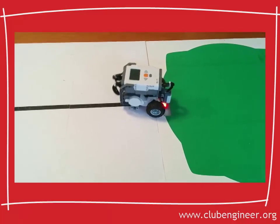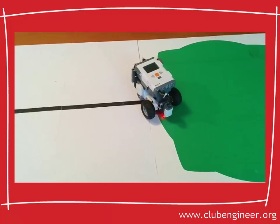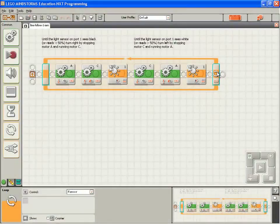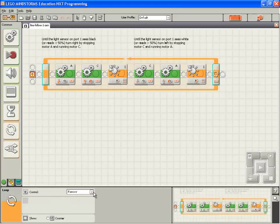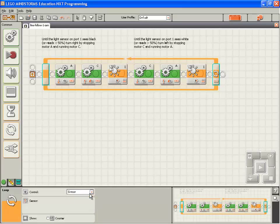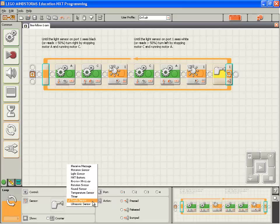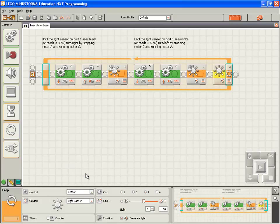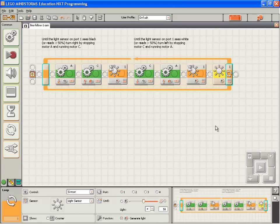Let's open our line following single sensor program and click on the main loop block. Under the control section, you can see it's set to loop forever. We can change that to loop for sensor. We'll change it to loop to exit based on the light sensor. I'm going to set the light sensor port to 1.